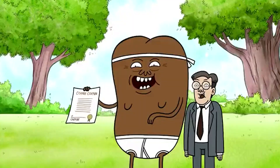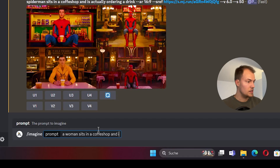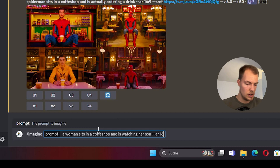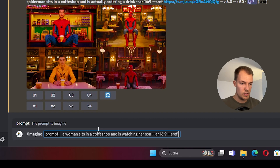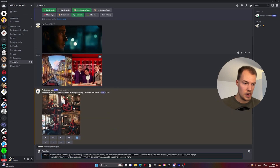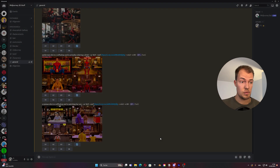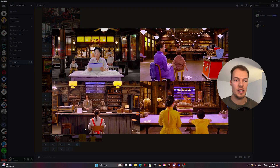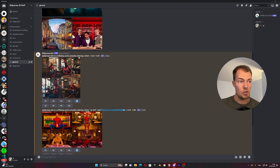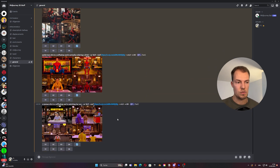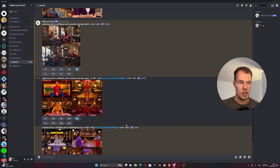I like coffee shops. So the prompt is 'a woman sits in a coffee shop watching her son play.' We go again with --ar 16:9 and --sref, dragging the same images in, hit enter, and let it process. Now it's done and we see there is a slight color difference but we get that same consistent style — great for storyboards where everything goes in the same direction. You can also combine images from a movie which is even nicer.